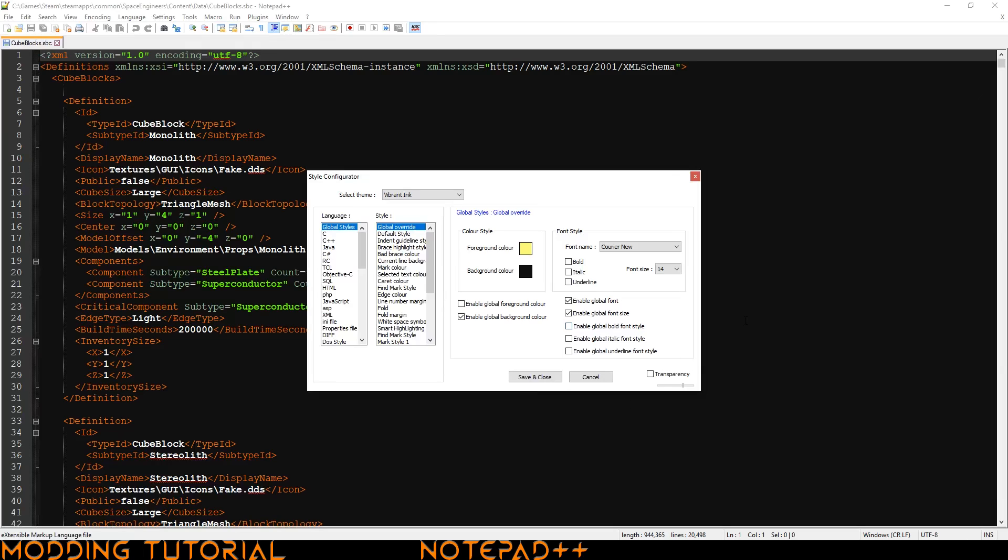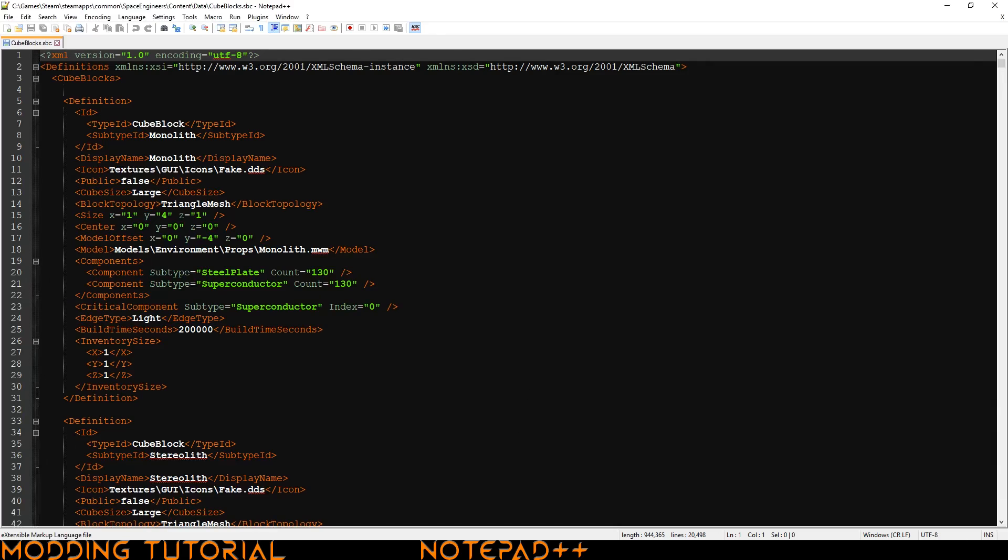Additionally, I increased the font size and I made sure that global font and global font size were checked. I increased the size to 14 so that it's easier for me to read. And if you're watching these videos on a lower resolution, it'll hopefully be a little bit easier for you to read as well. Make sure you go ahead and click save and close and you should be done there. And you pretty much have Notepad++ set up for looking at XML files.